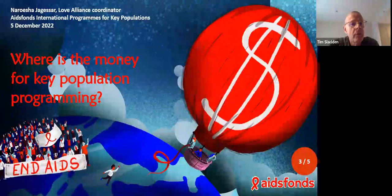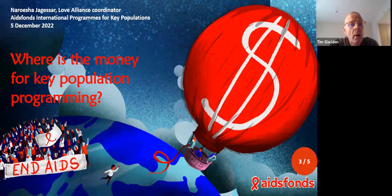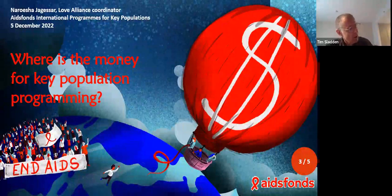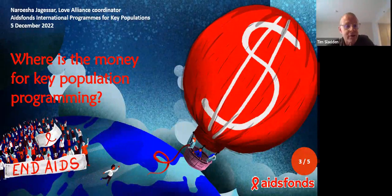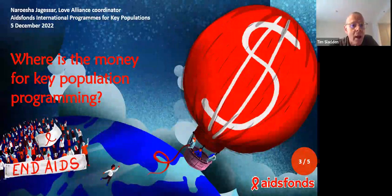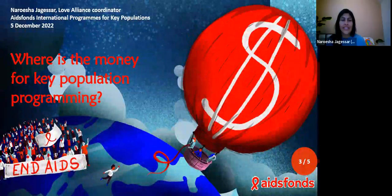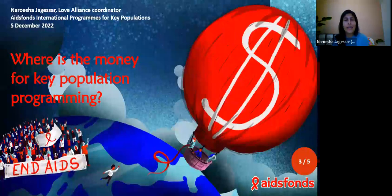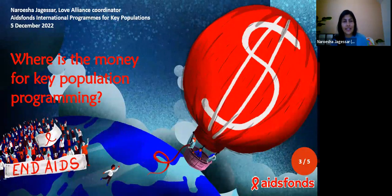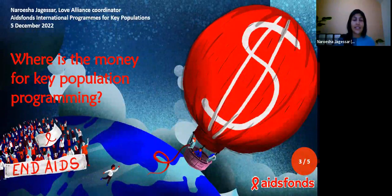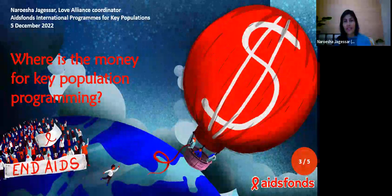Now we're going to look at a bilateral donor perspective. We've got Naruesha Jagasser from AIDS Funds. My name is Naruesha Jagasser and I work at AIDS Funds in the International Department for Key Population Programming, managing the largest Dutch-funded international key population program, which is called the Love Alliance. Today I'm here to speak on where the money for key population programming is — or actually is not.